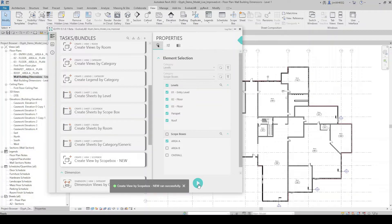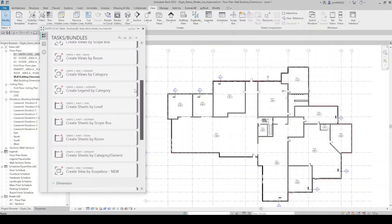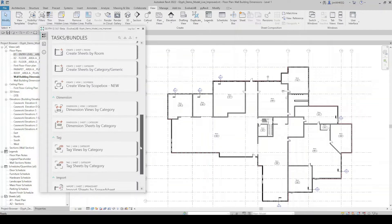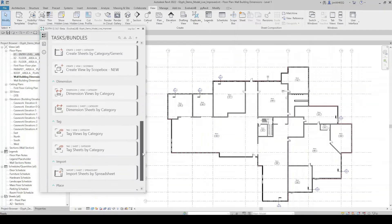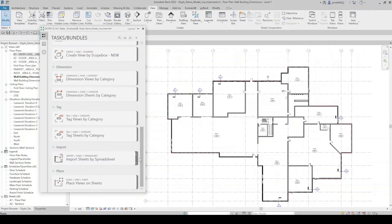In a similar way, Glyph can not only create views automatically but also create sheets in a number of ways, dimension views and sheets automatically, and tag all views. As you may know, Revit has a Tag All Not Tagged feature, but that's limited to only the view you're in. Using Glyph, we can tag multiple views at the same time and place views on sheets automatically.